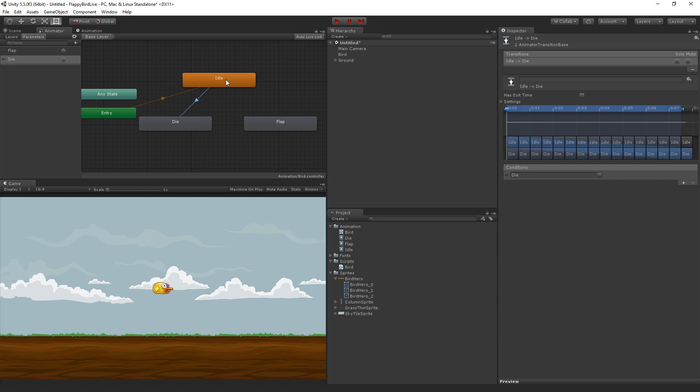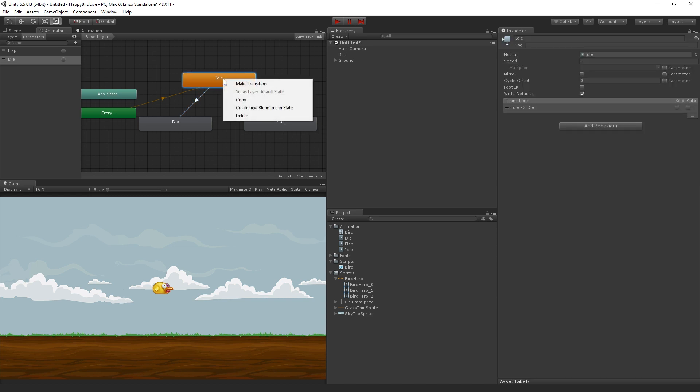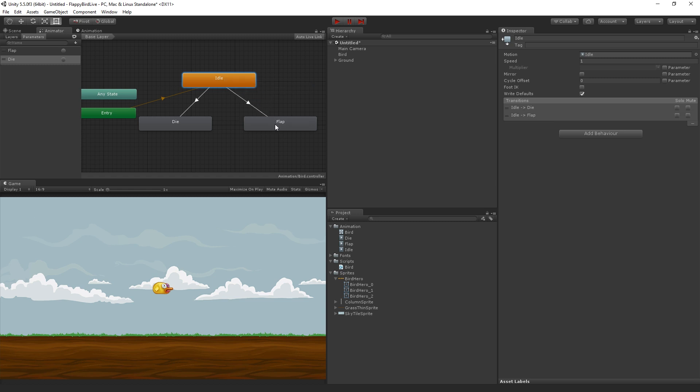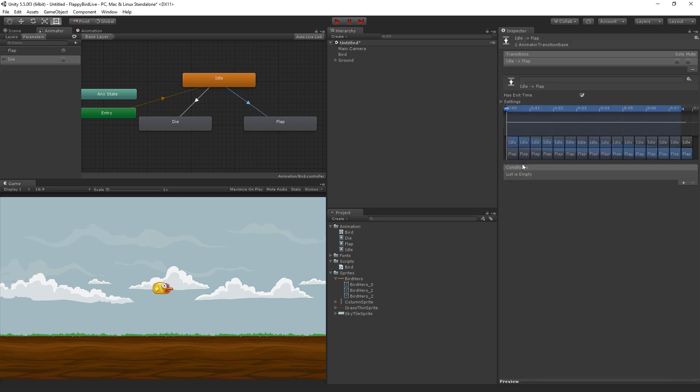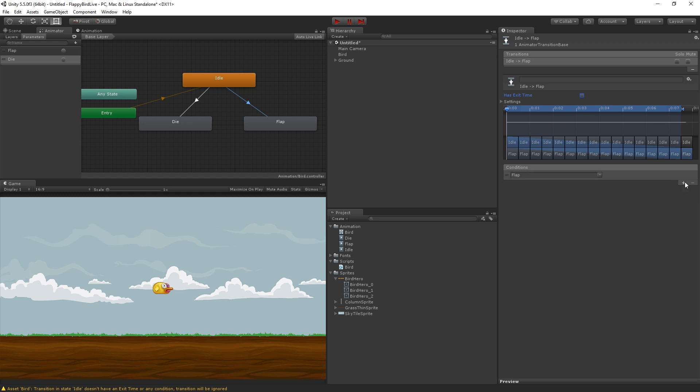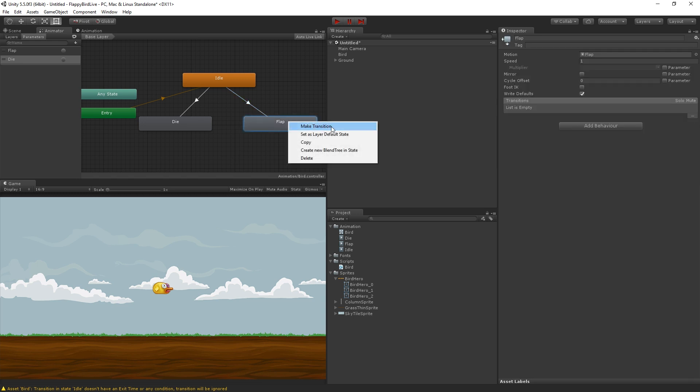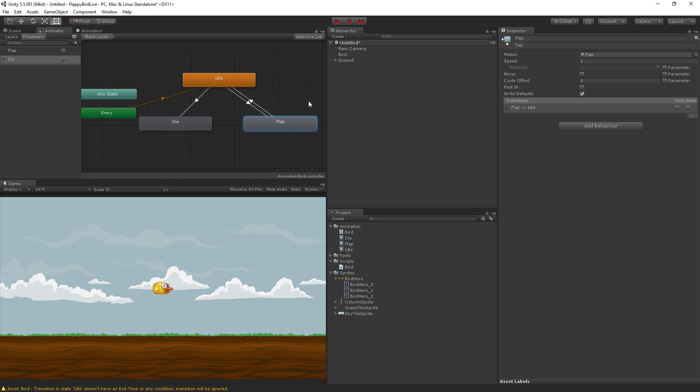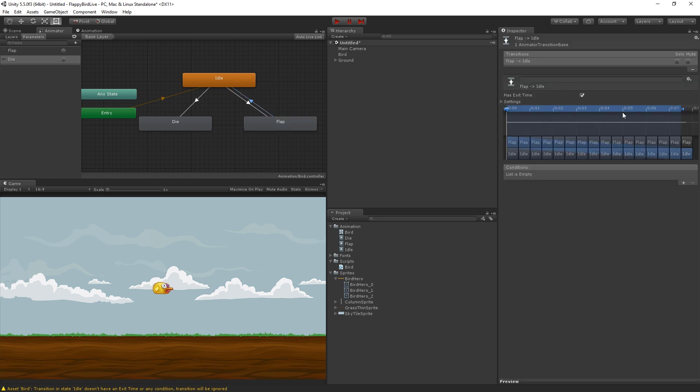The next thing that we're going to do is we're going to transition from idle to flap and back. So let's click on idle, right click, and choose make transition, drag to flap and left click. And this, we're going to turn off has exit time as well, and for this one the condition is going to be the trigger flap. Now all we need is a transition from flap back to idle, and for this we will use has exit time. So basically we're going to transition from idle to flap when the trigger is set, and then flap will wait for one second, the default length of the animation clip, and transition back to idle once it's finished playing.